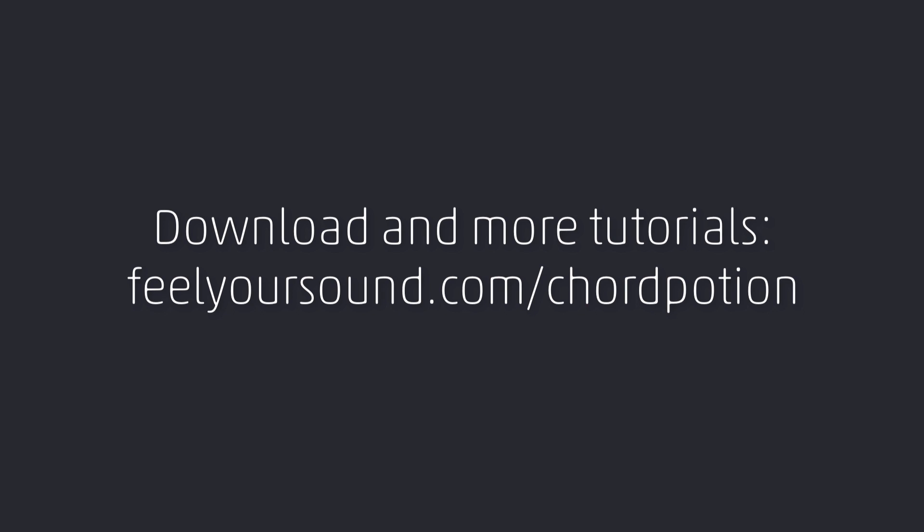Check out the ChordPotion website for the full manual and additional tutorials. See you soon!